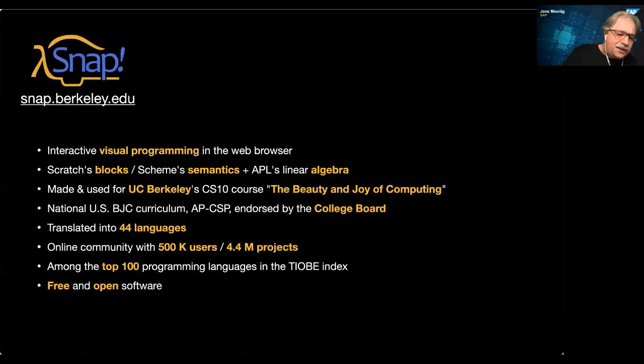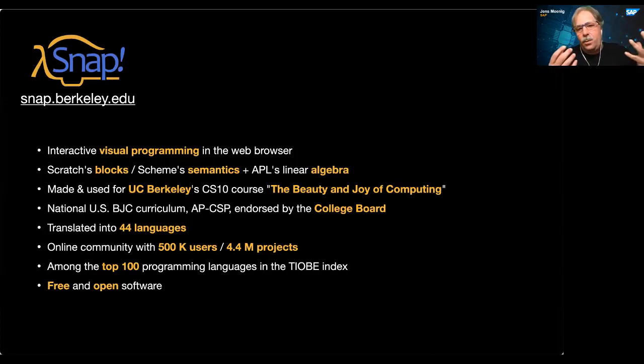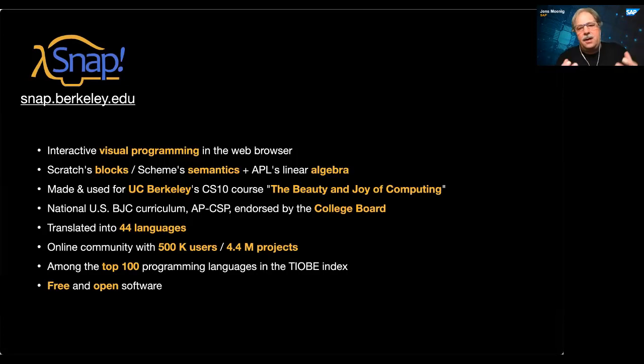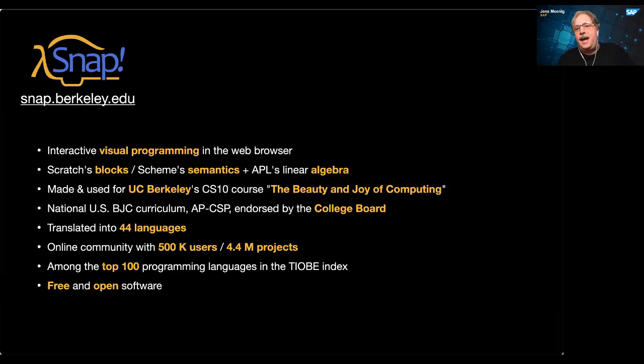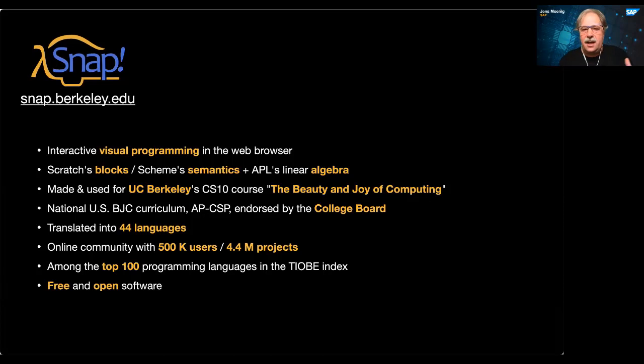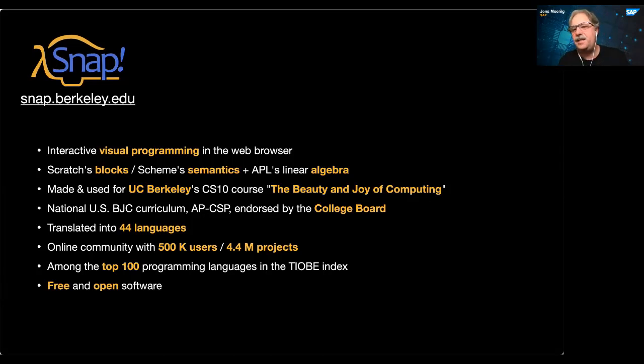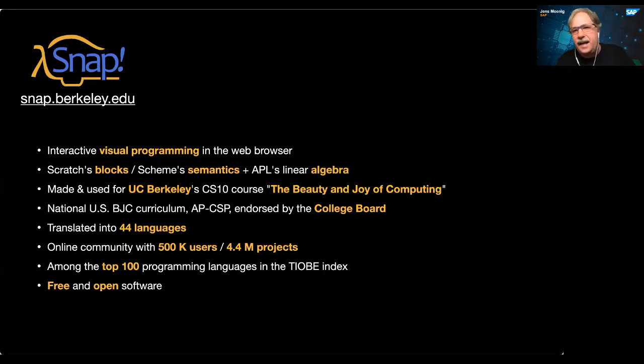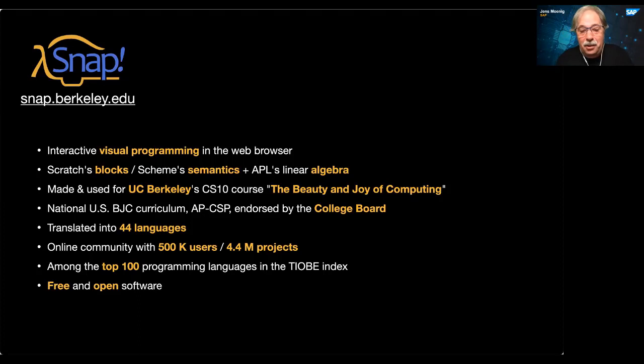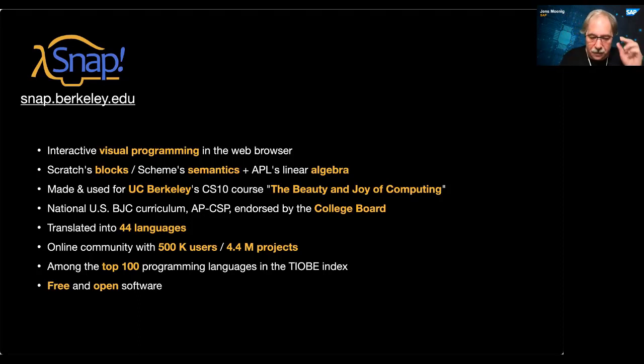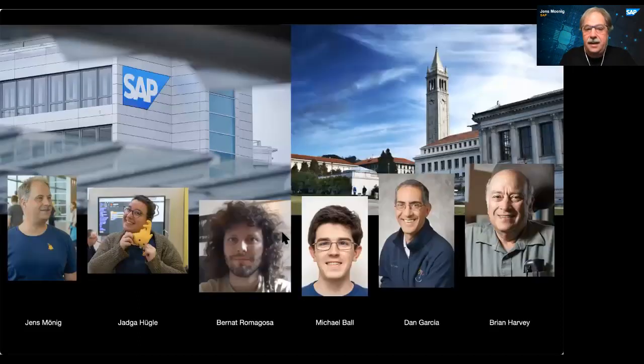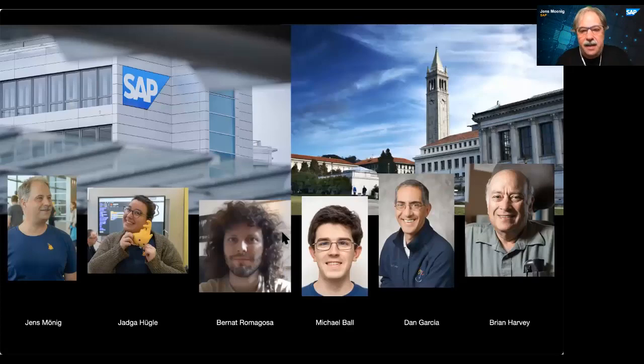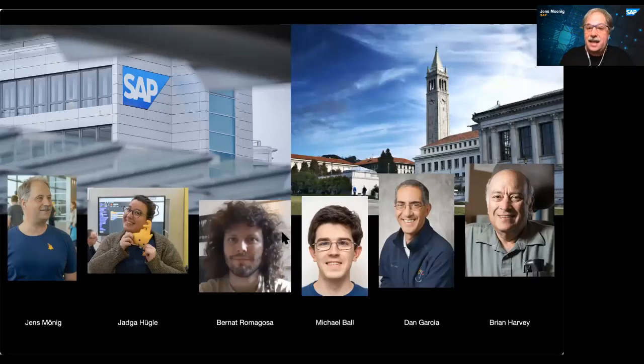So SNAP was made. We're interested in computer science education at the college and high school level. It's an interactive programming language, blocks based, runs in the browser. It's made for UC Berkeley's introductory computer science course. We're very proud that we have a large audience. Sometimes we're popping in and out of even the top 100 programming languages in the TIOBE Index. It's free and open source for everybody. And it's not just me, there's a team.